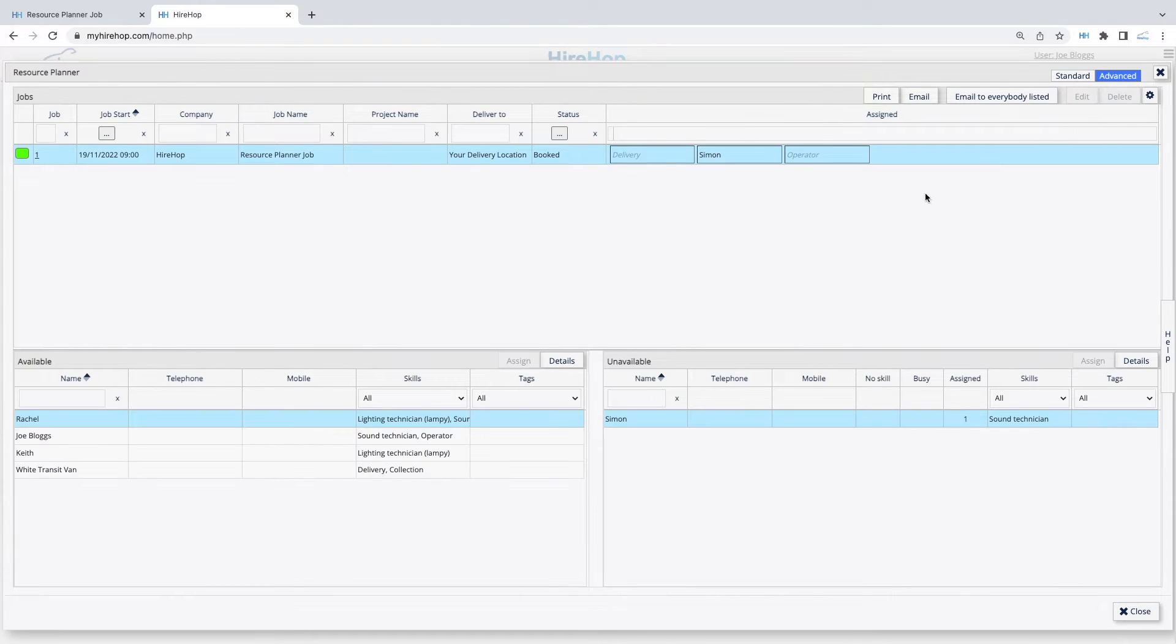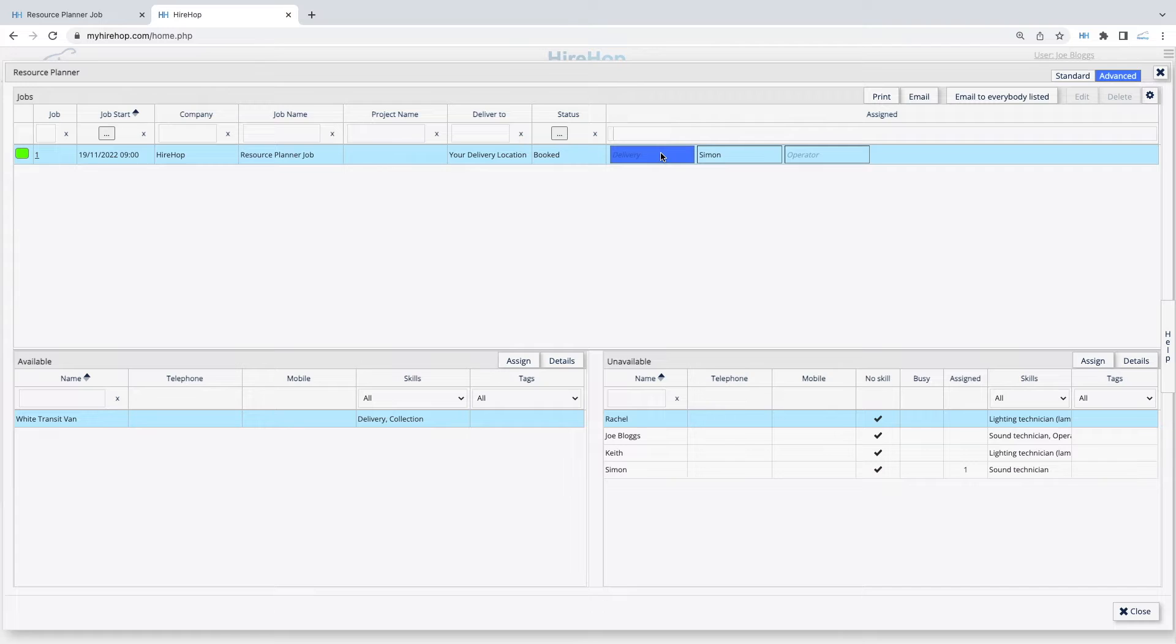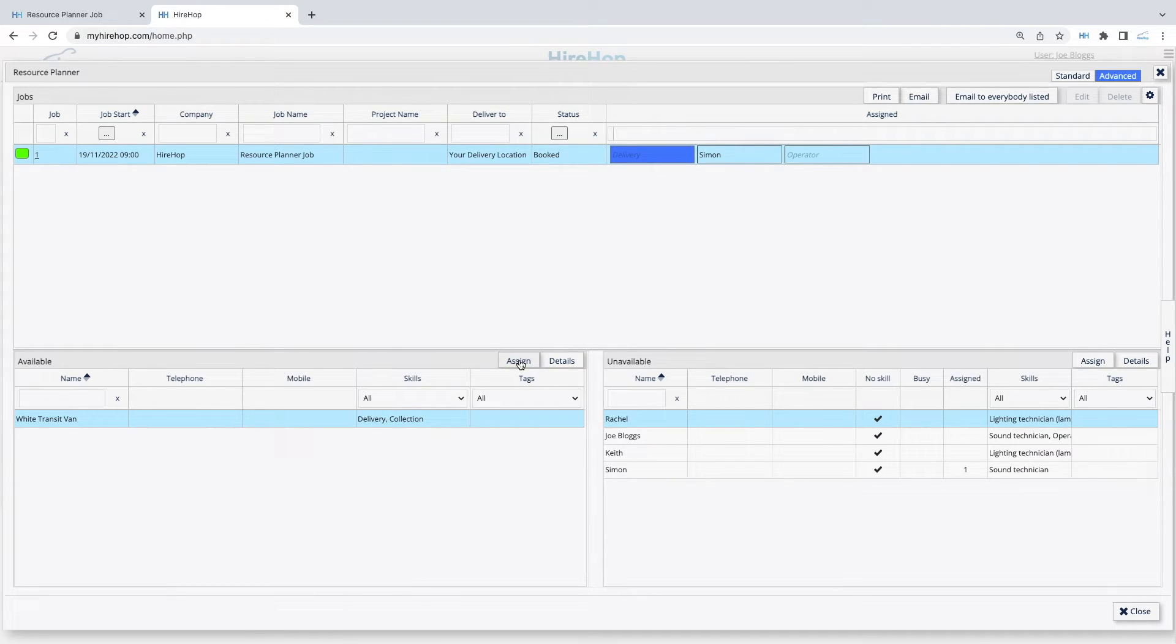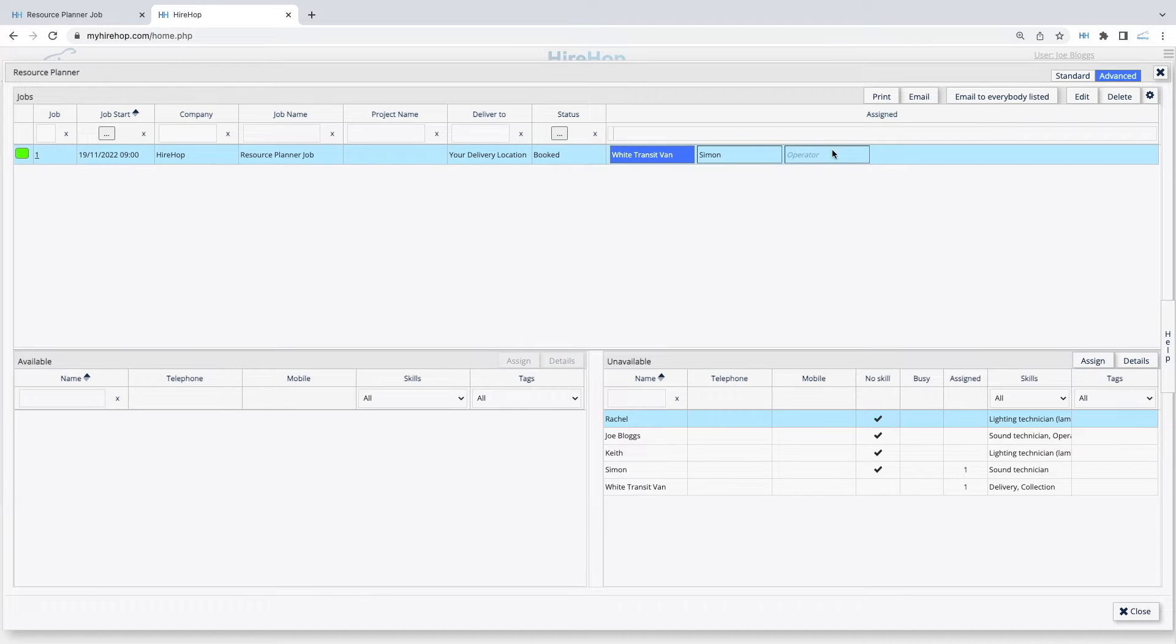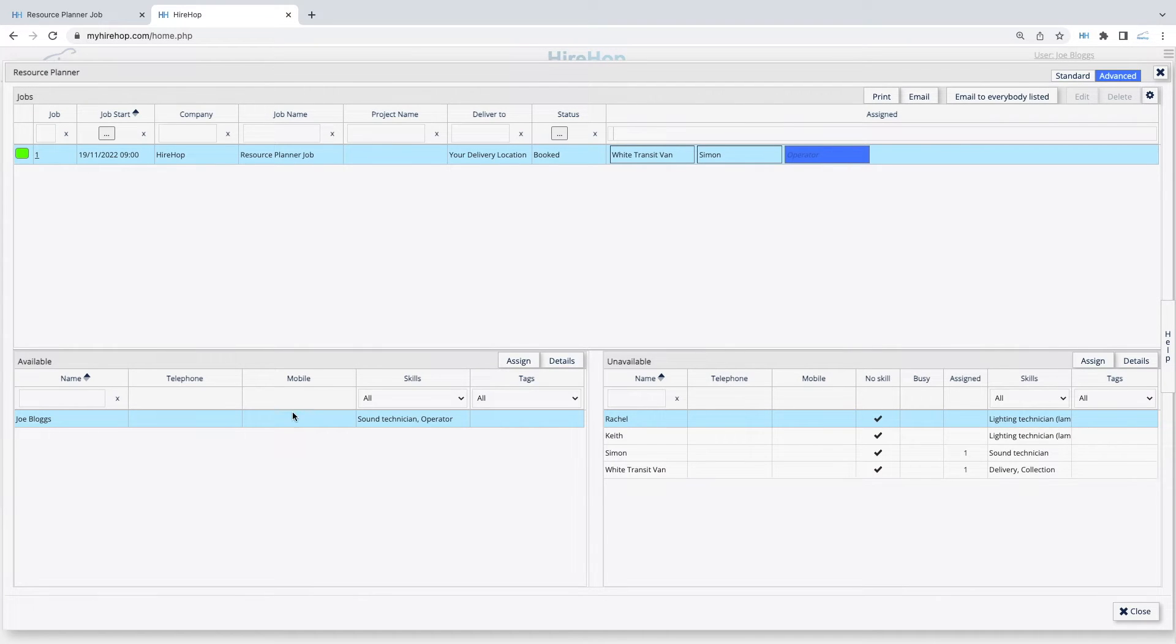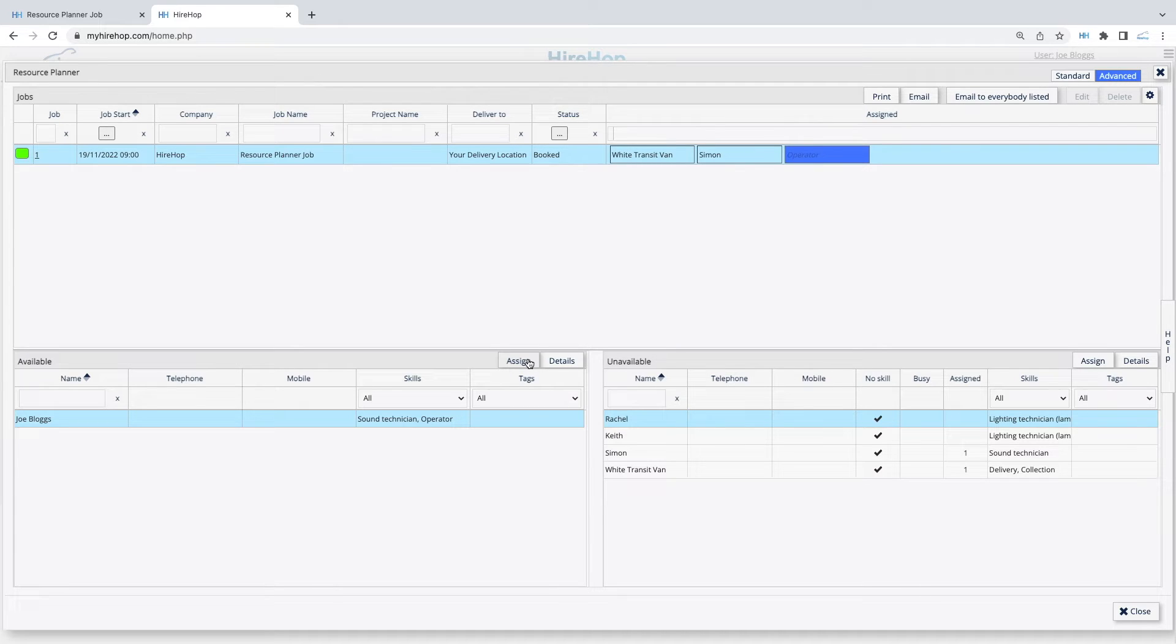On the top right, toggle onto the advanced planner for a more detailed view. Select a labour item against the chosen job and HireHop will filter your available and unavailable resources. Resources are unavailable if they haven't got the required skill or are already allocated to another job. Use the Assign button to allocate the resource.